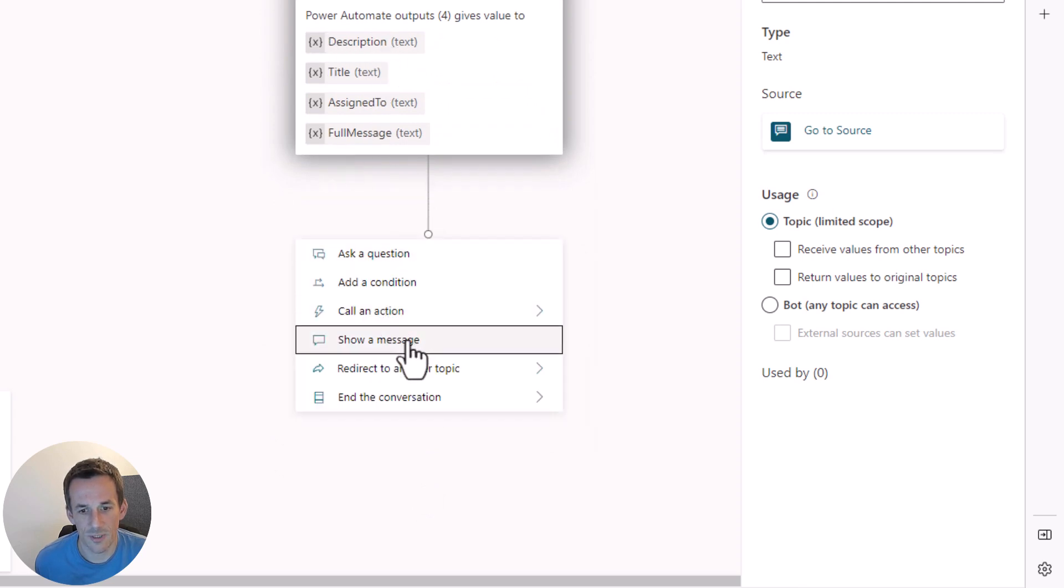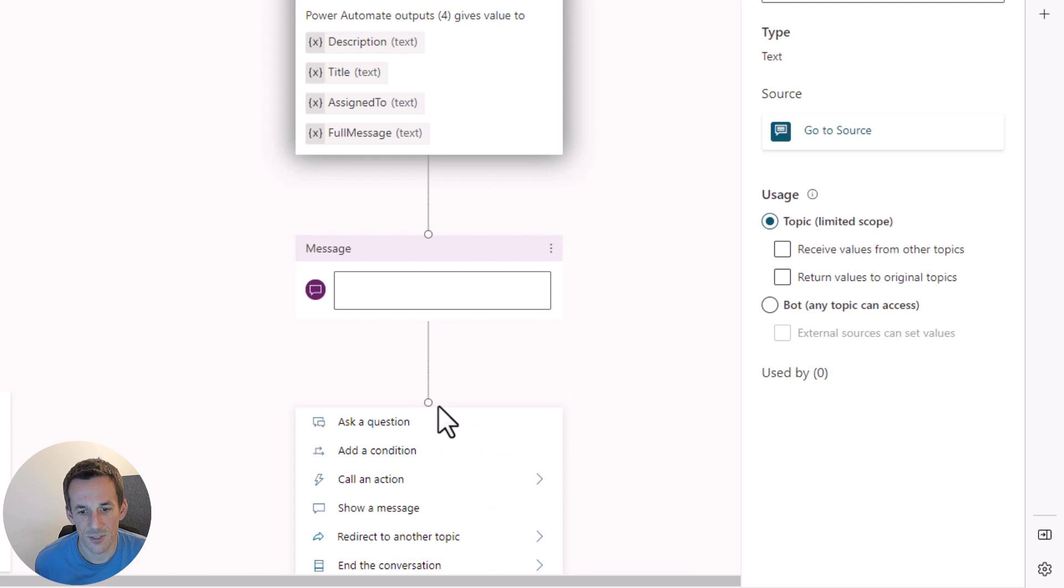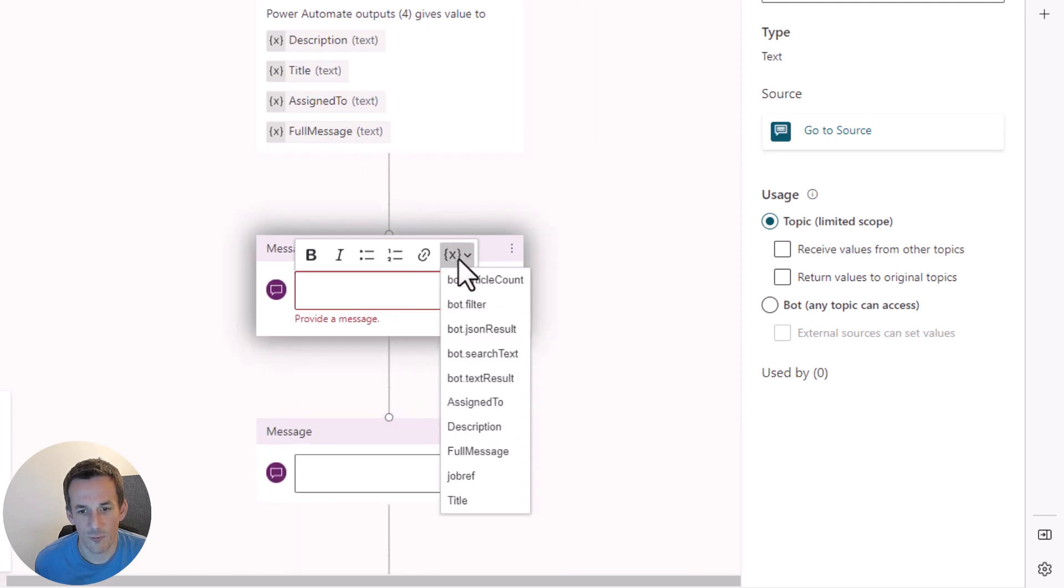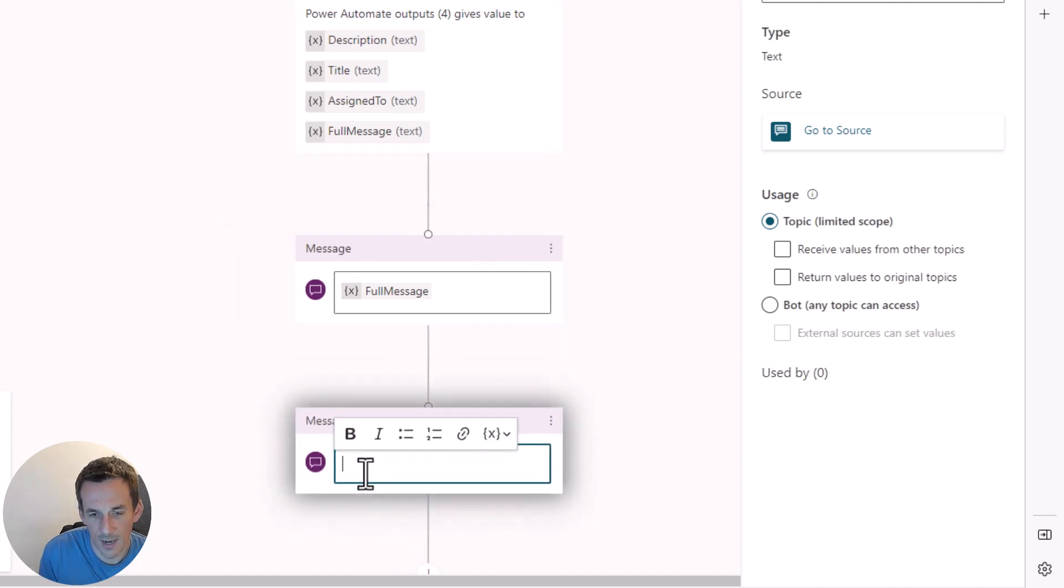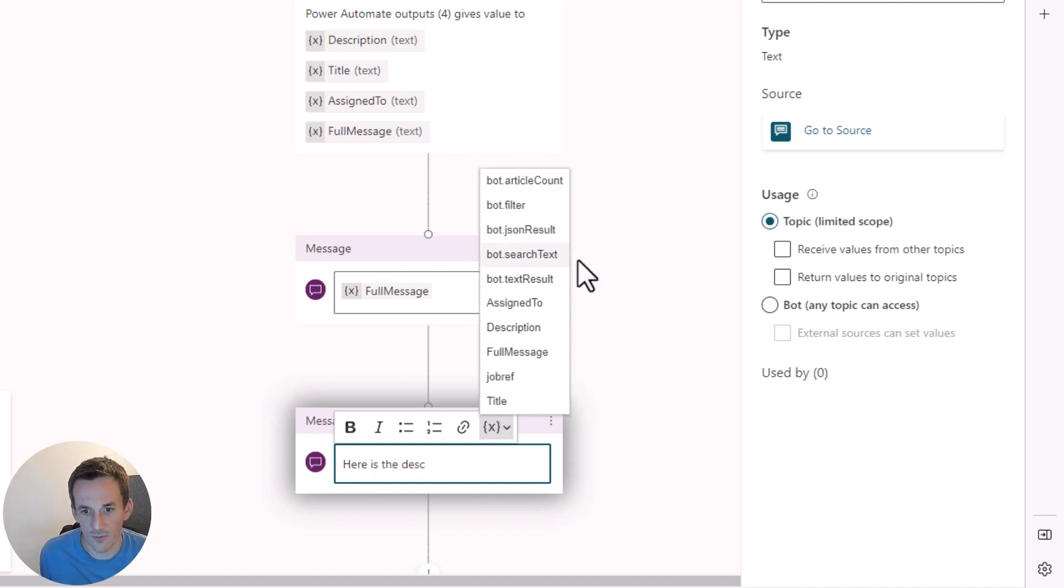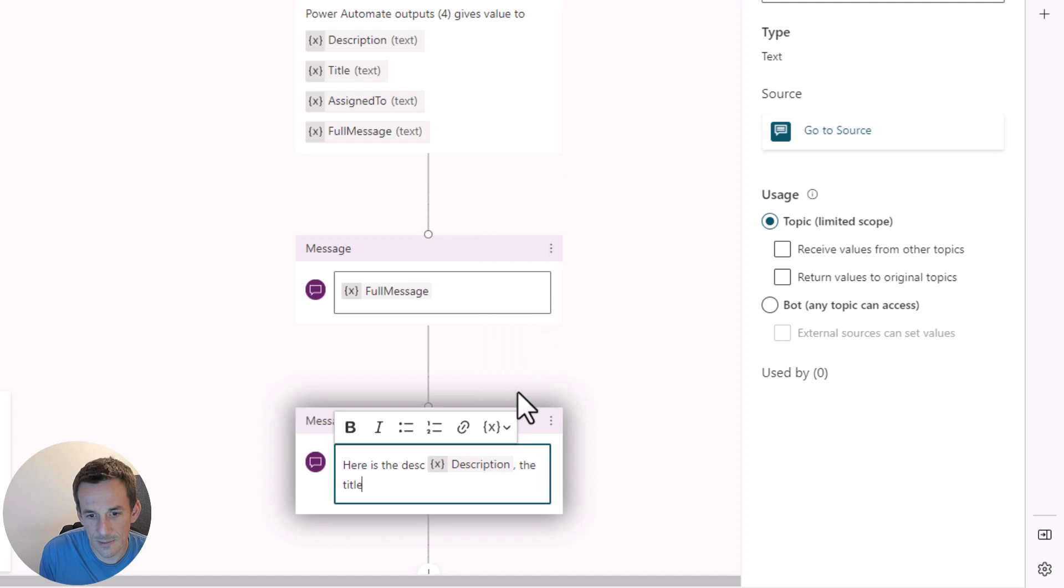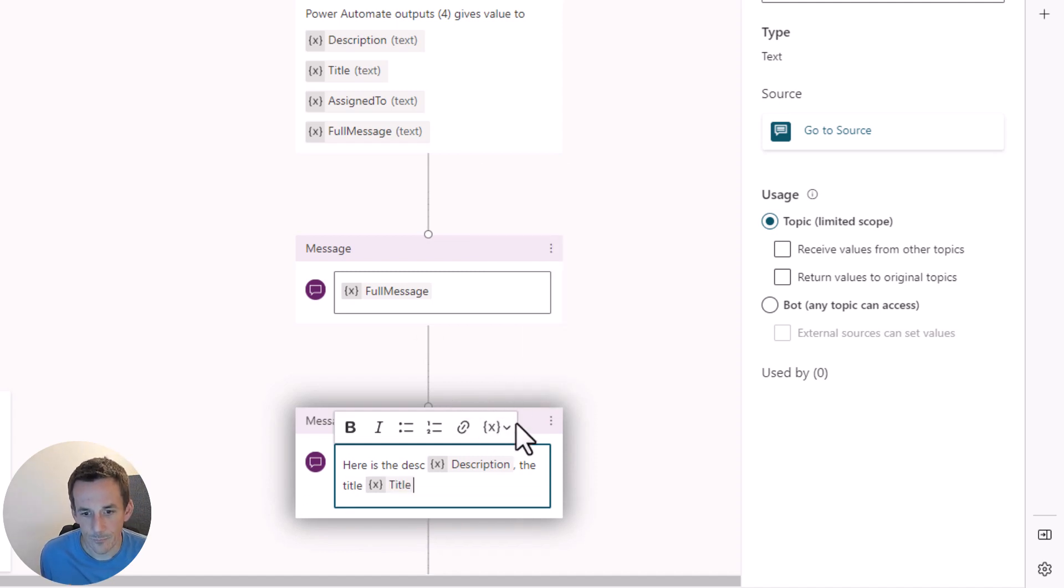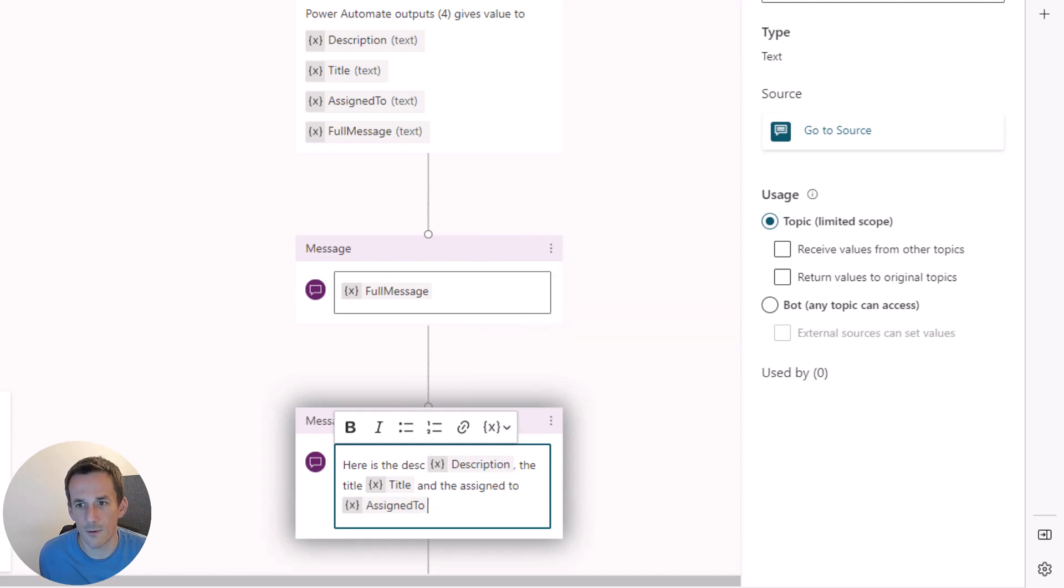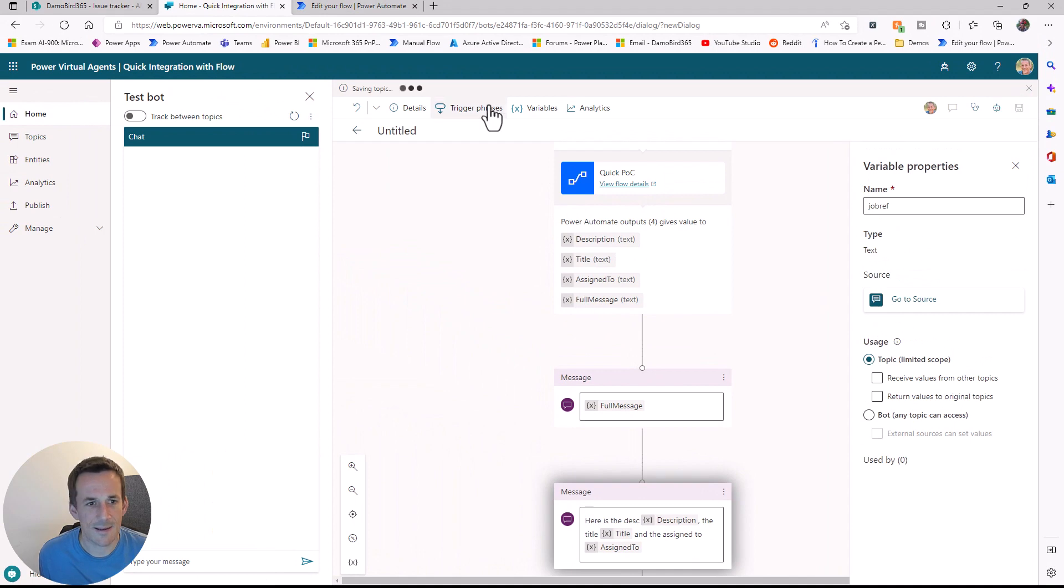I'll show you two examples. I'll create two messages here. The first will use the full message. And the second, I can output those three different variables. Here is the description. We'll insert description. The title. We can put in the title. And the assigned to. And there's our assigned to. If I save that, I can then look to trigger here with the word 'help me'.